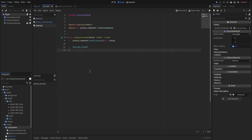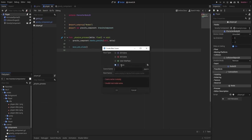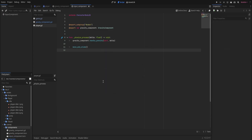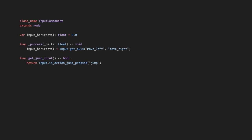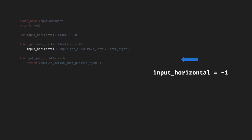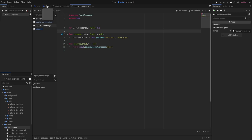For the input, we're going to create another component to handle that for us. Let's create a scene called 'inputComponent,' inheriting from node, and attach a script. The code is fairly simple: we pull the pressing of moveLeft and moveRight every frame and save that value in the inputHorizontal variable. InputHorizontal will be minus one if we move left and one if we move right; not moving at all means it will be zero. We've also added a check for the jump input, which will be used later when we make a jump component. Let's add this input component to the player.